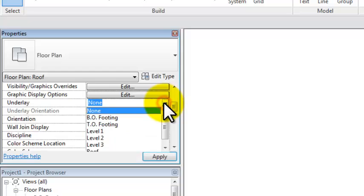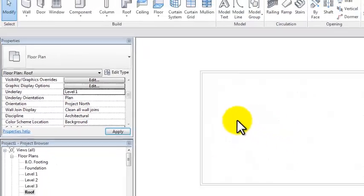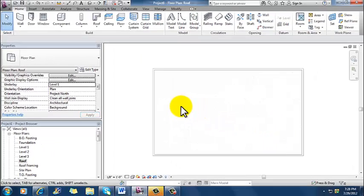And you'll find this underlay option in that none box. Click the drop down arrow on the right hand side of that and select level one. And so now I've got a grayed in version of my level one floor plan and it's showing me the walls. So all I've done is kind of override the graphics in Revit so that I can see what's going on with my building below. So I'm going to go ahead and place a roof.